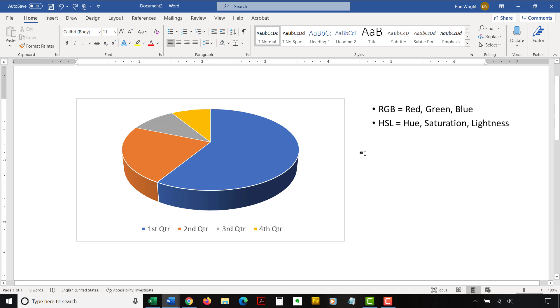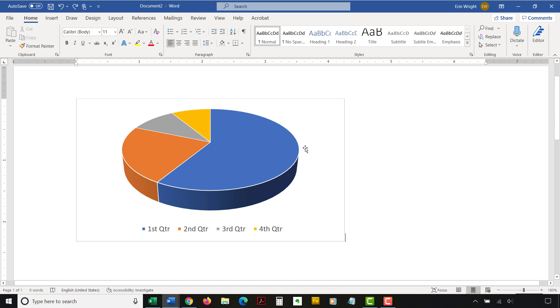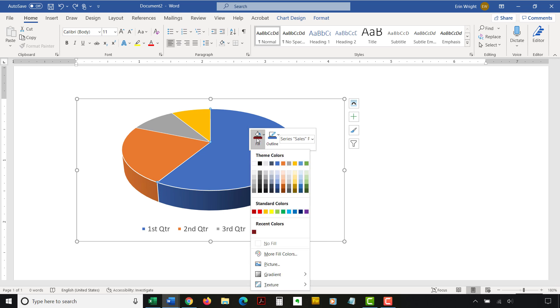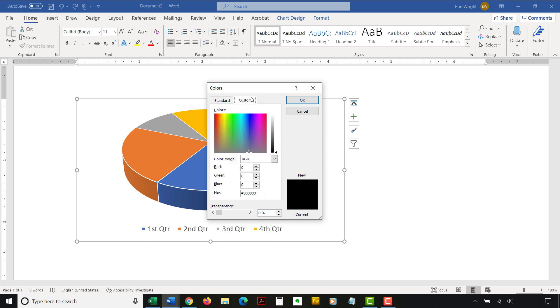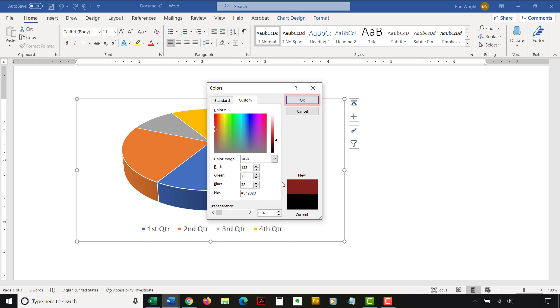In addition, you can use hex color codes if you're using an updated version of Word for Microsoft 365, which is formerly Office 365. To begin, select and then right-click the individual chart element you want to change. Next, select Fill in the shortcut menu, followed by More Fill Colors from the drop-down menu. Select the Custom tab in the Colors dialog box. If you're going to use a hex code, enter it directly into the hex box. Or choose RGB or HSL from the Color Model menu, and then enter your RGB or HSL code in the appropriate boxes. When you're finished, select the OK button to close the Colors dialog box and apply your color change.